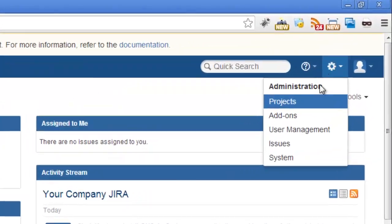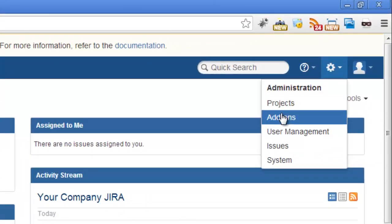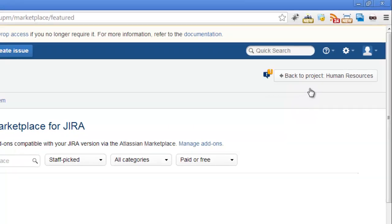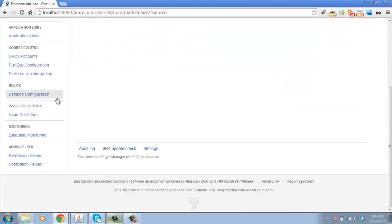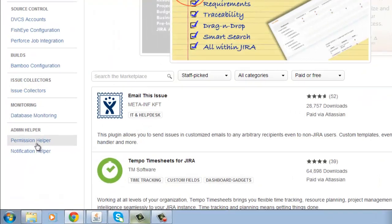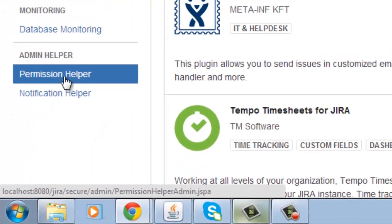So let's jump into our add-ons and the tool that I'm talking about is the Permission Helper. Go into add-ons and scroll down to Permission Helper.